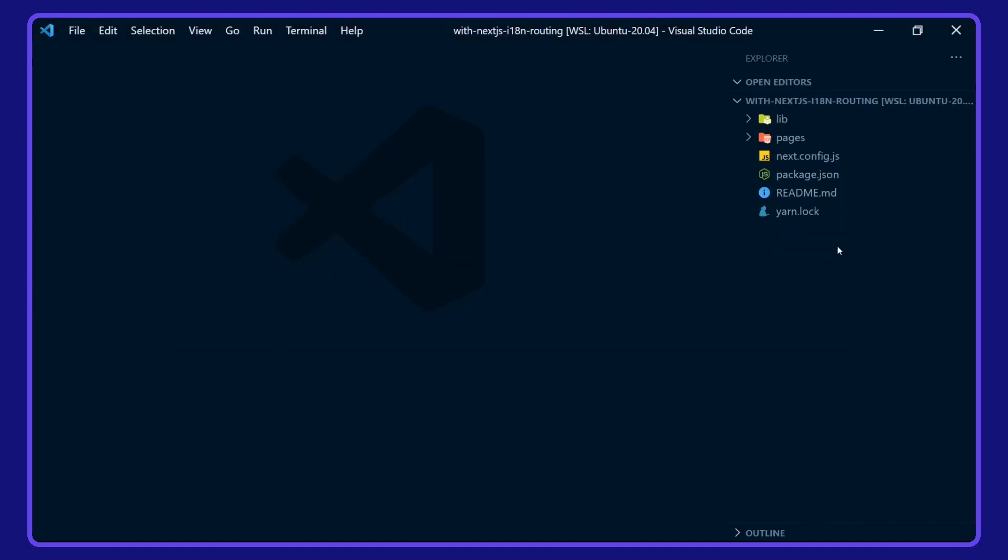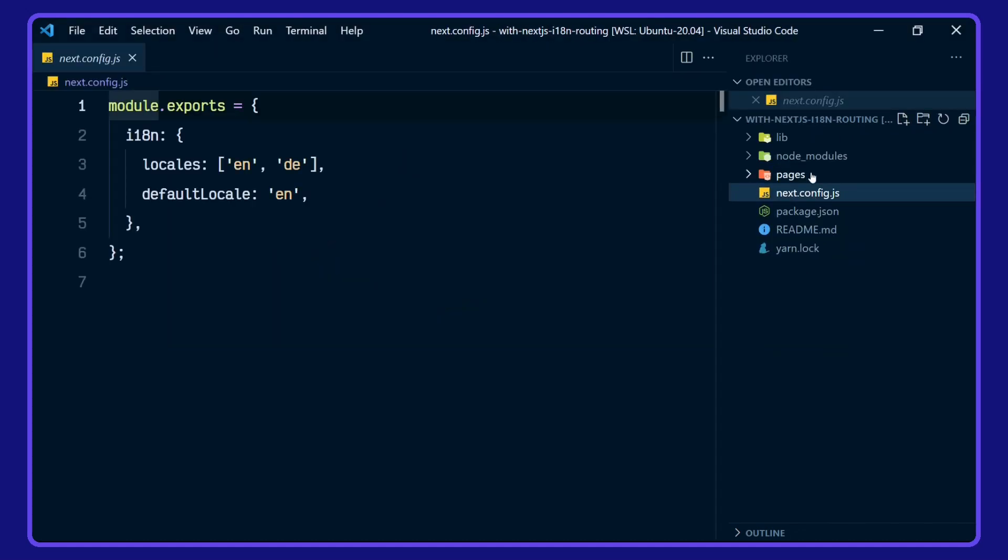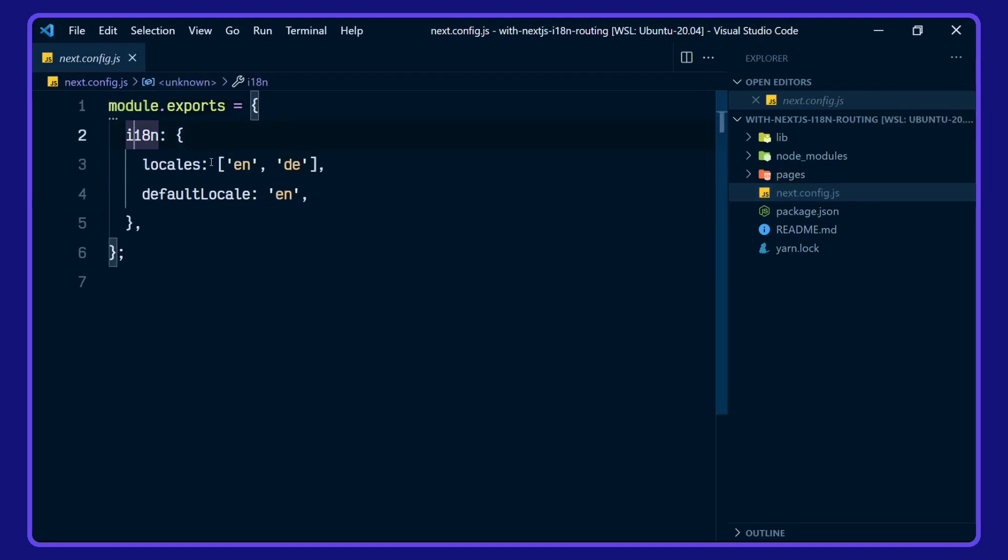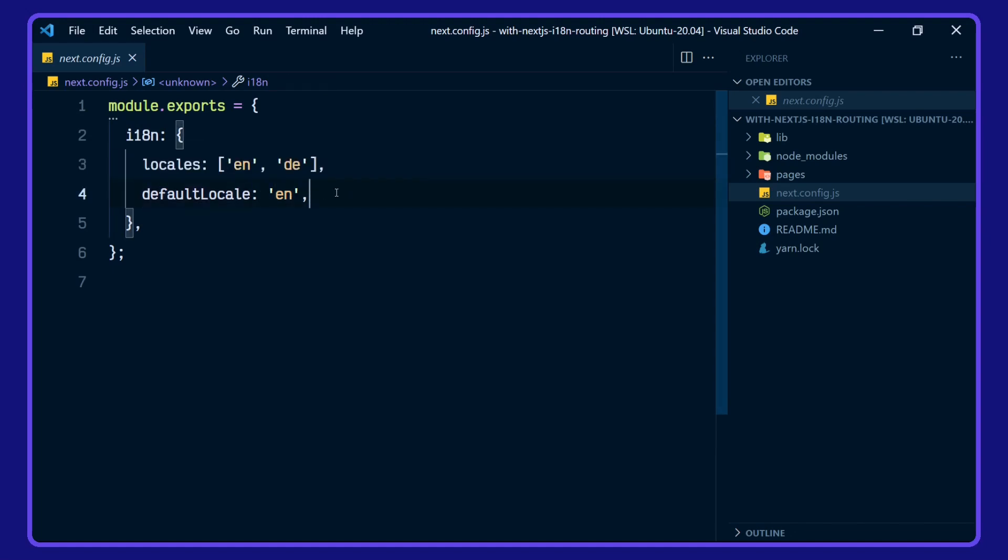While that's installing, we'll take a look around the project. In our Next.js config file, we have our internationalization defined with our locales for English and German. The default locale is set to English.